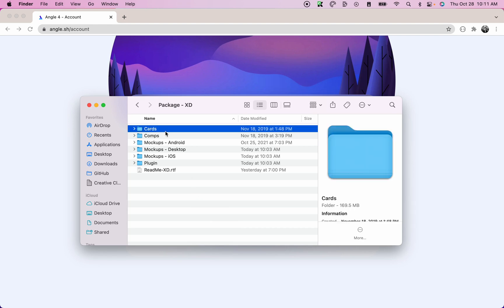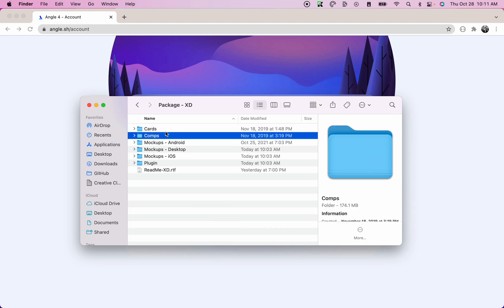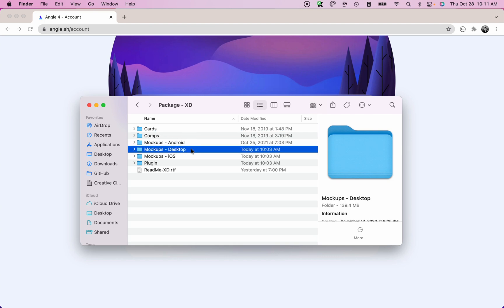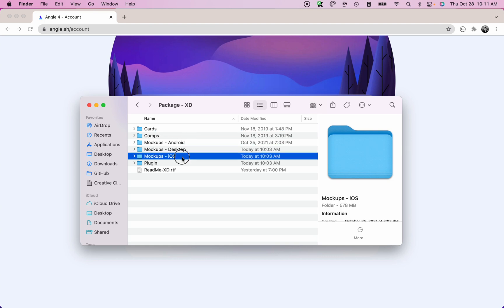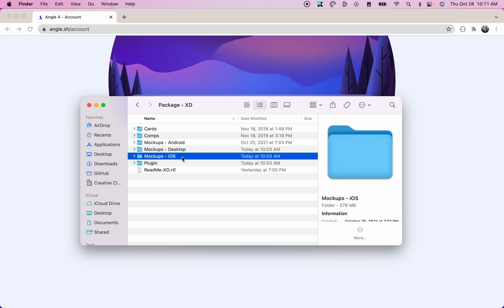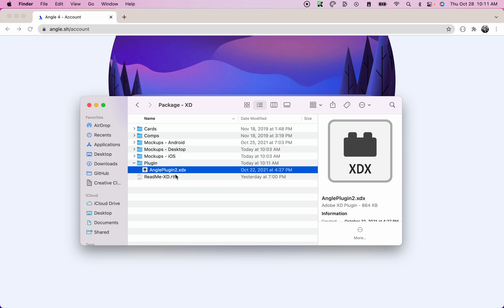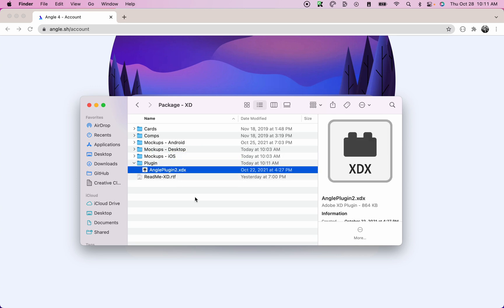The cards folder contains all the mockup cards. The comps folder contains all the compositions. And we also have the Android devices, the desktop devices, as well as the iOS devices. Finally, we have a plugin folder with the plugin itself. So it's an .xdx file.